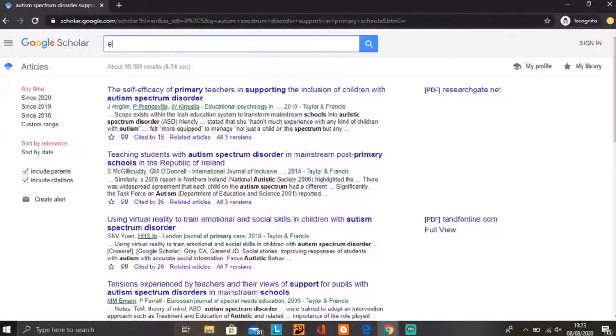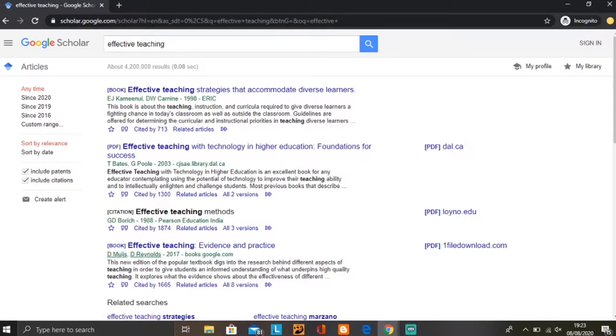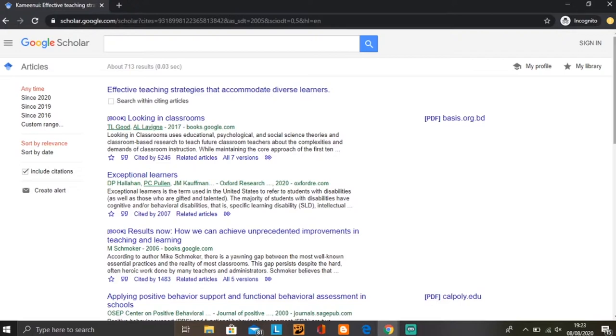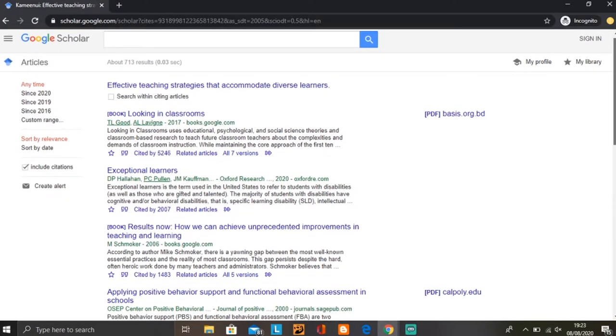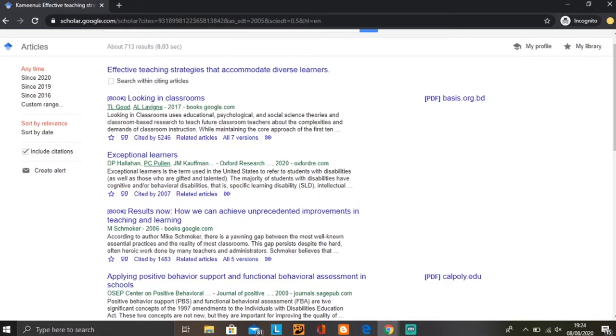My second tip is to use 'Cited by' or 'Related articles.' Let's type in 'effective teaching.' We've got 'effective teaching strategies that accommodate diverse learners' but it's from 1998 — too old to use, since academic writing normally says not to use articles over 20 years old. What you can do is click 'Cited by.' There are 713 results and you can find books and journal articles that have linked that previous book in their text. The first result is from 2017 — a book called 'Looking in Classrooms' — and we can press on that.